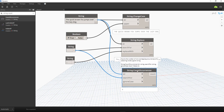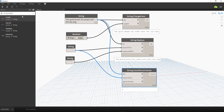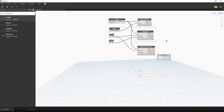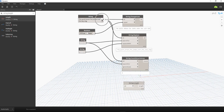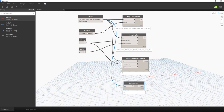Now for String Length — this gives you the total number of characters in your string. I'll add the String Length node and attach my string to it.